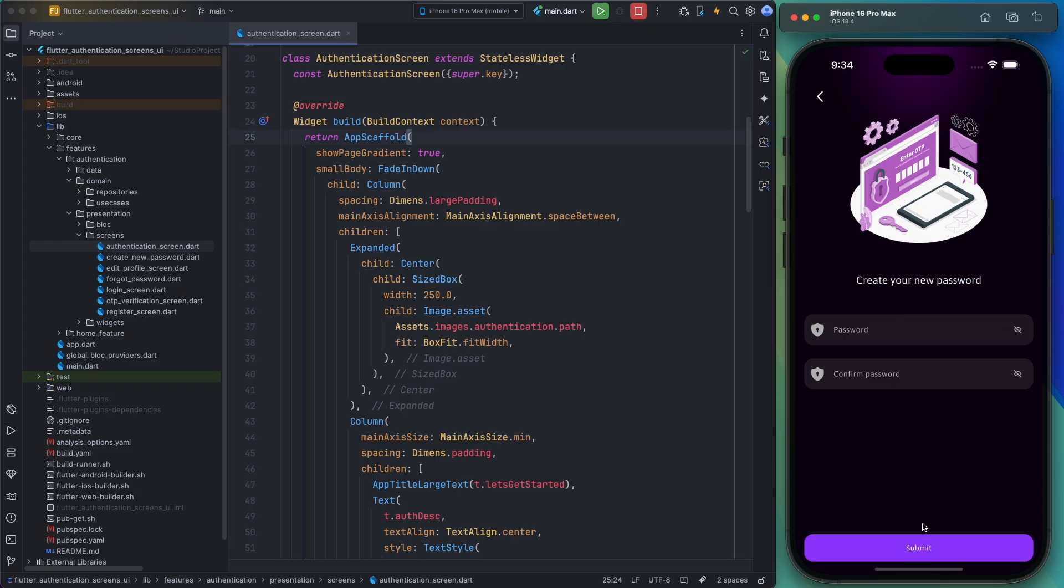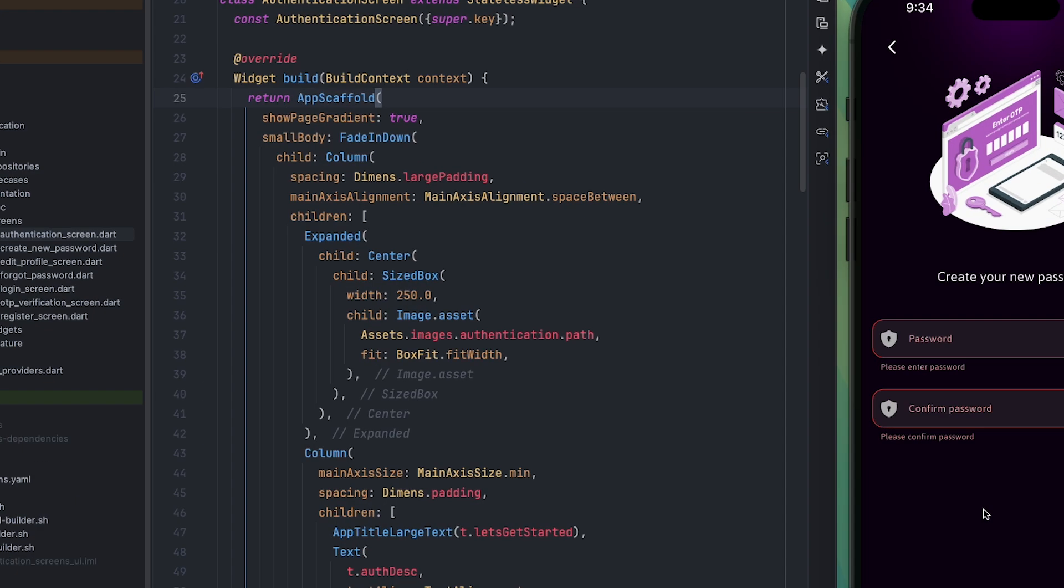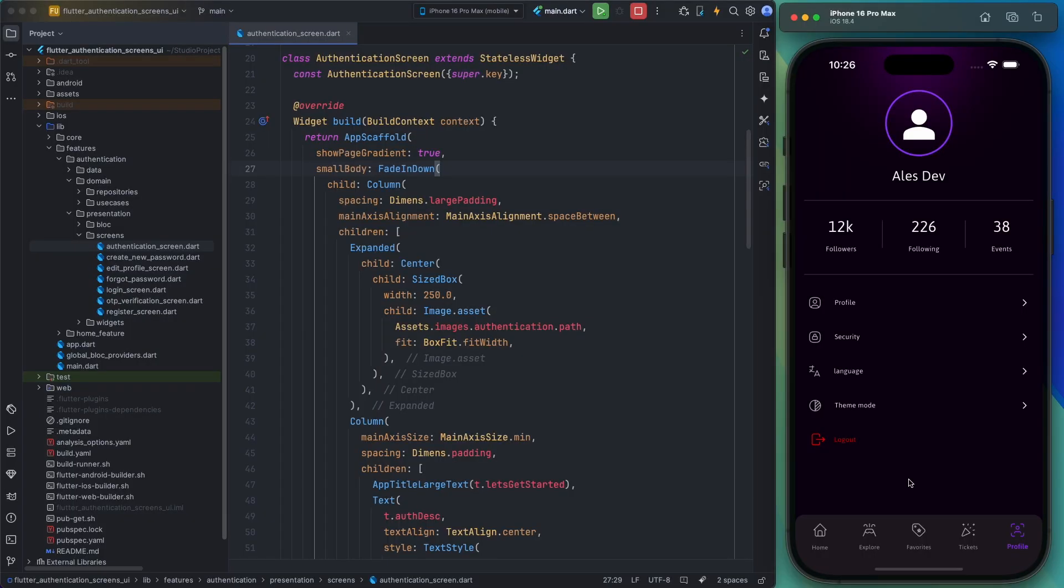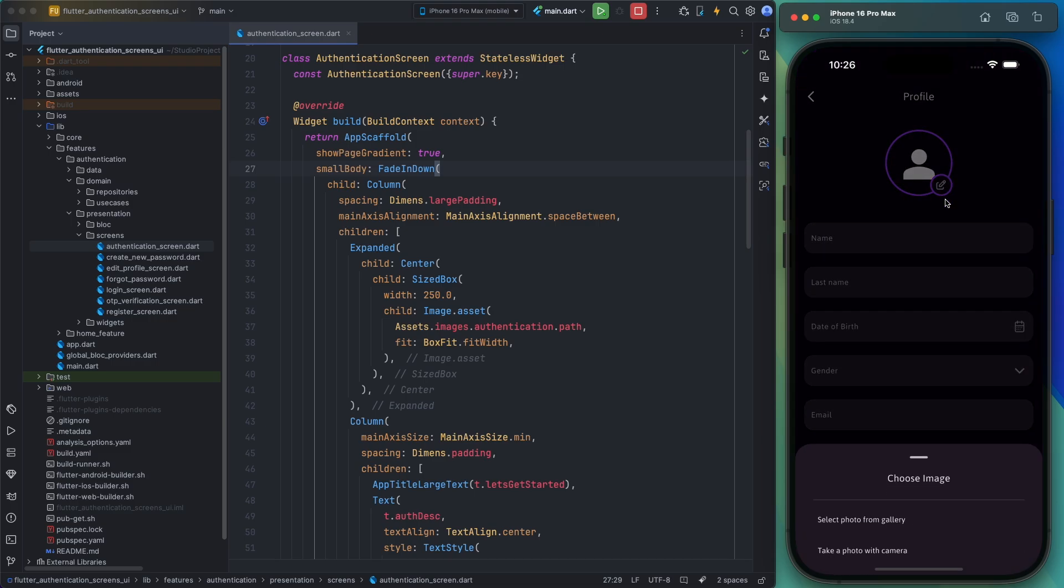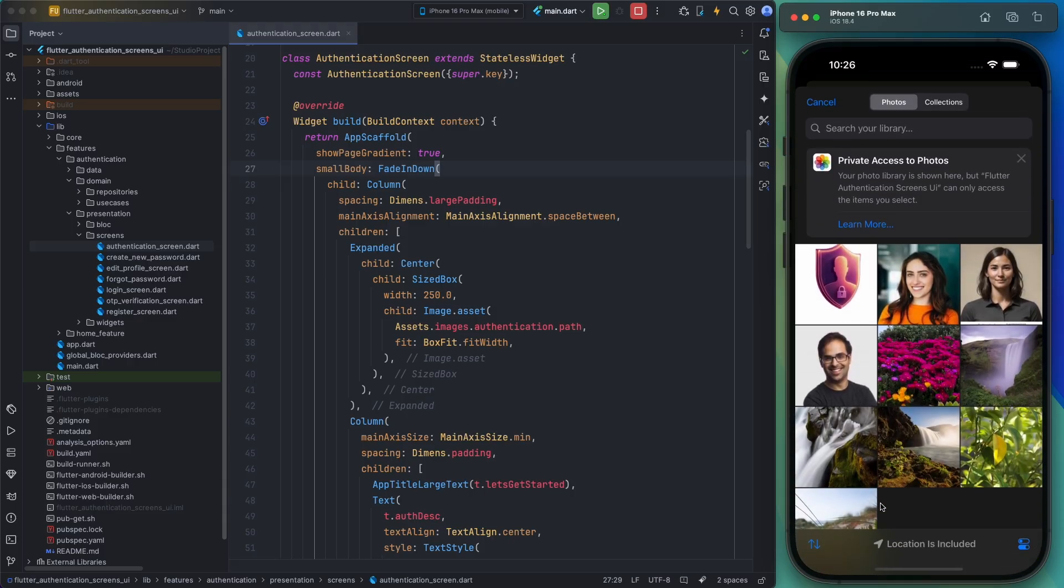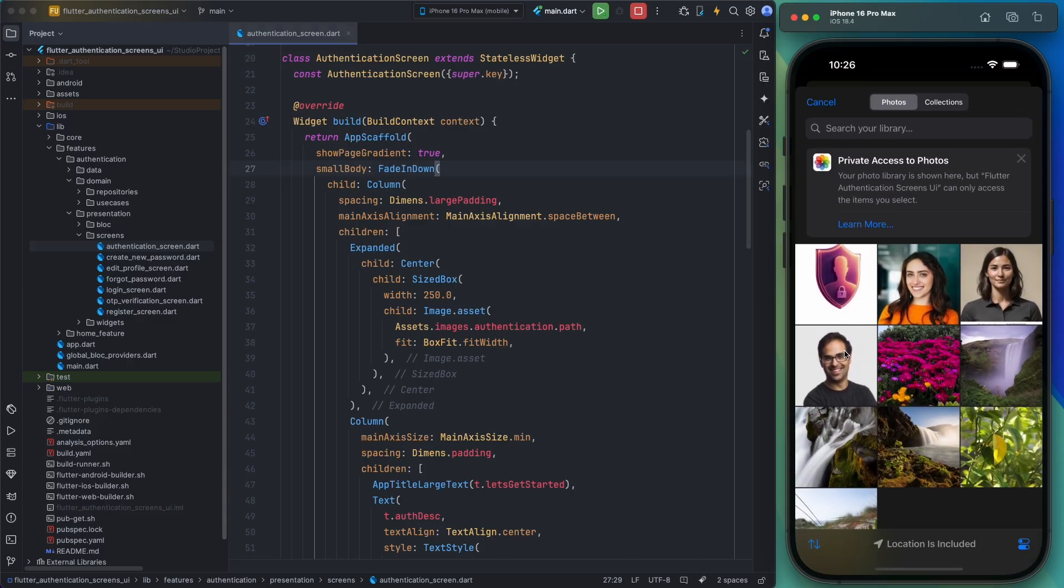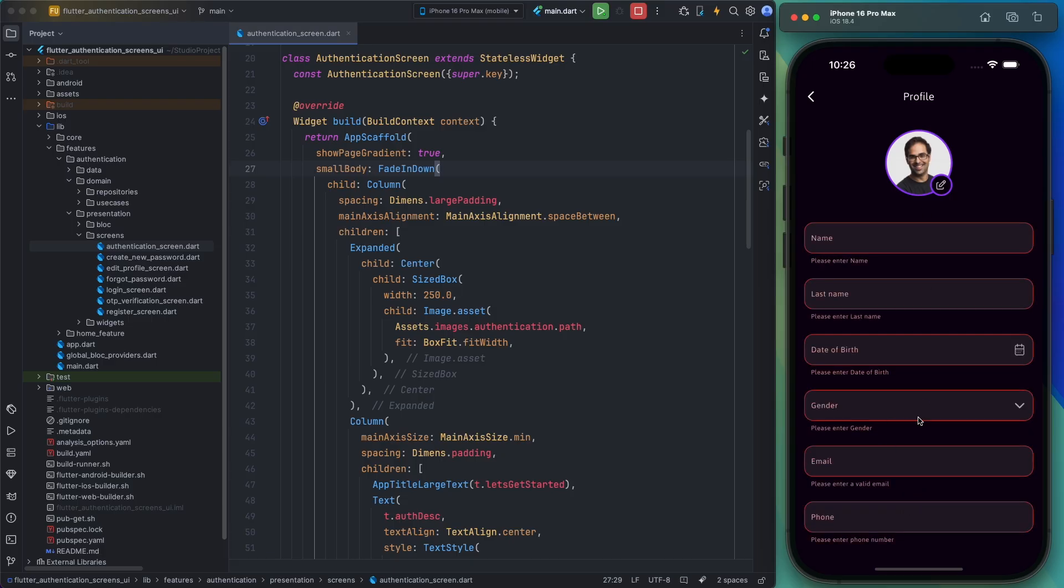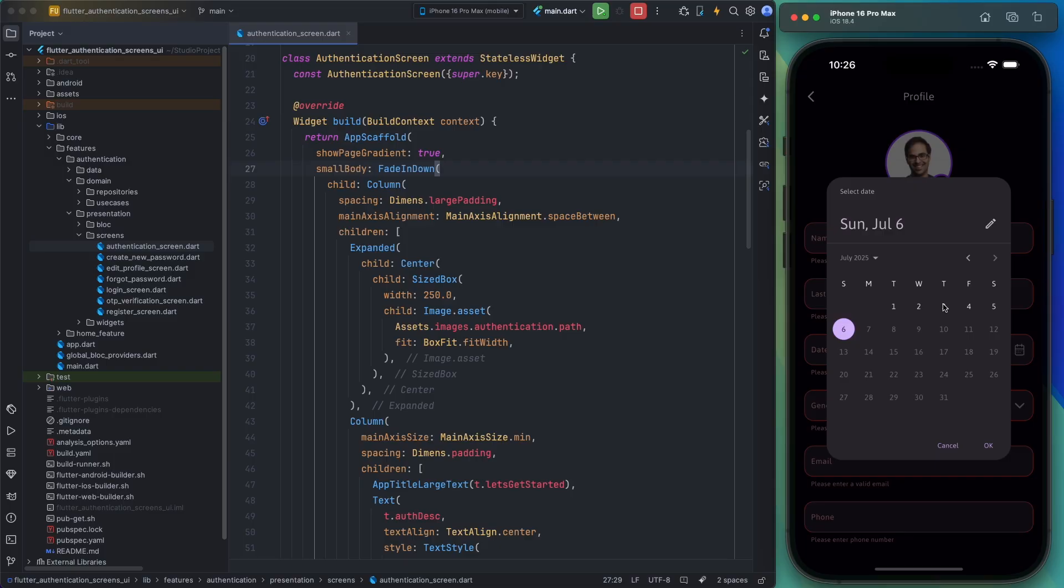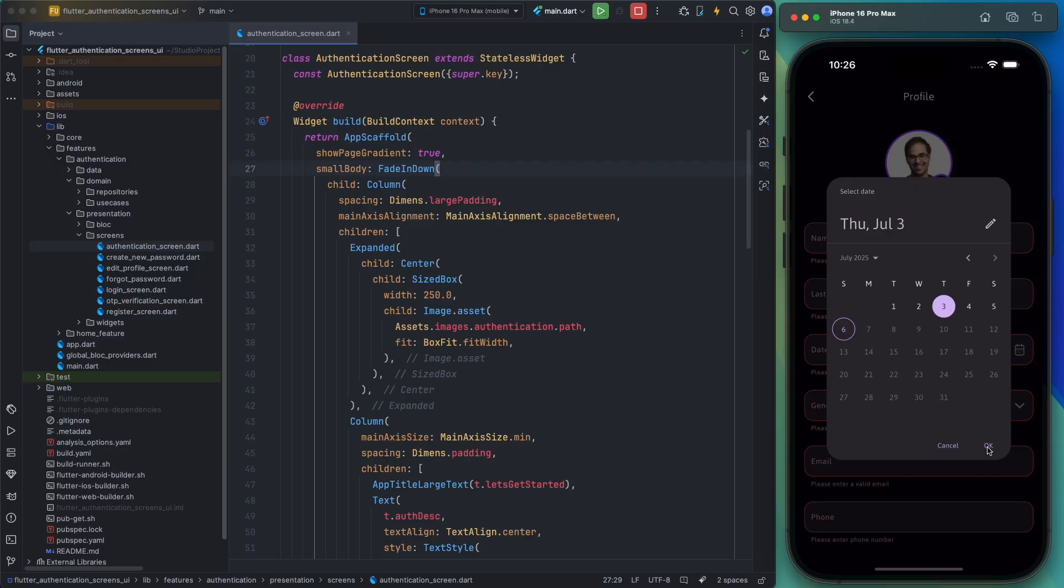Now let's talk about the profile page. As you can see, I've implemented a profile page that you can expand as needed by adding more items. This page includes an option to edit the profile where users can update their profile picture and enter details like their name, date of birth, gender, etc.